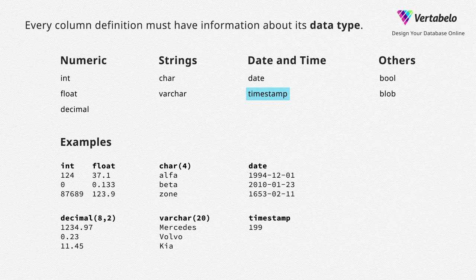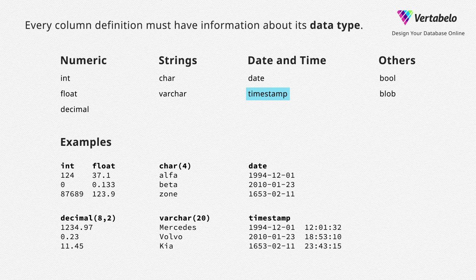Timestamp – both date and time. Use it whenever you have to keep an exact time of occurrence of an event.